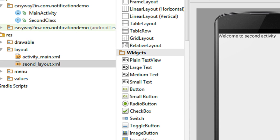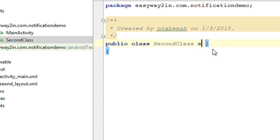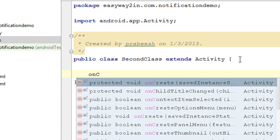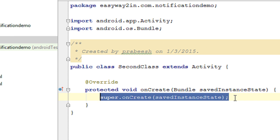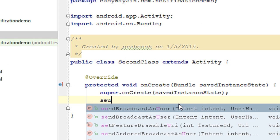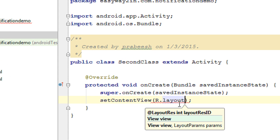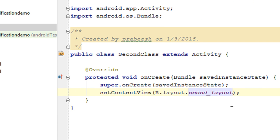Now we have to connect the newly created class and the new layout. Open the newly created class and extend Activity. Override the onCreate method, and connect the layout with this class using setContentView — our layout file name is 'second_layout'.